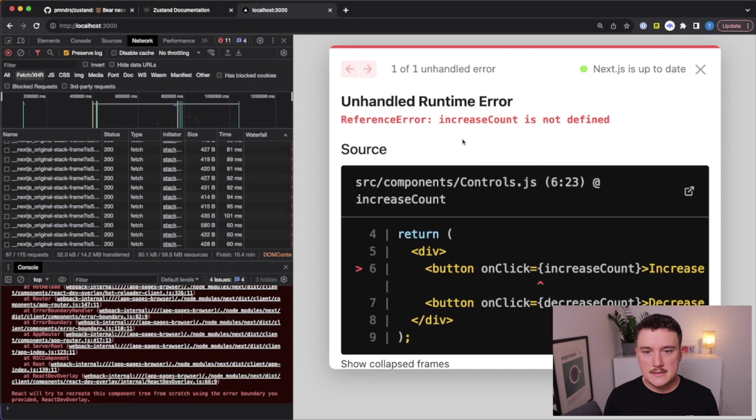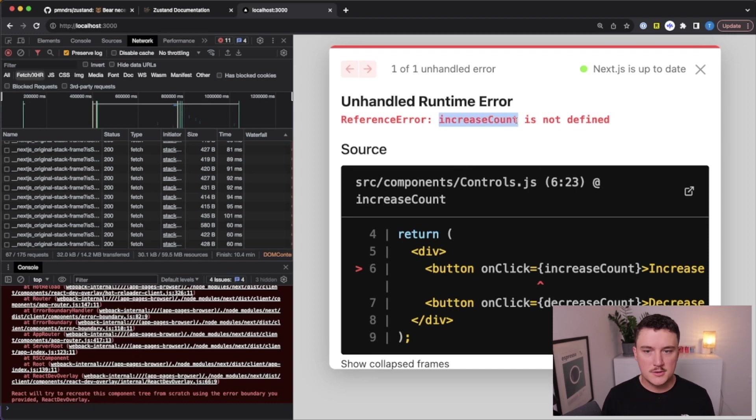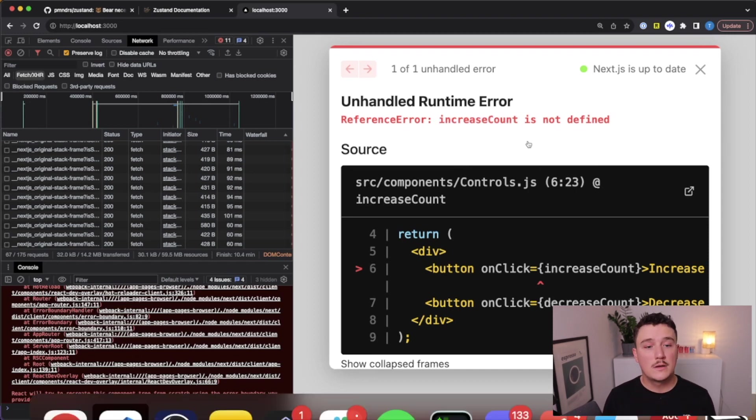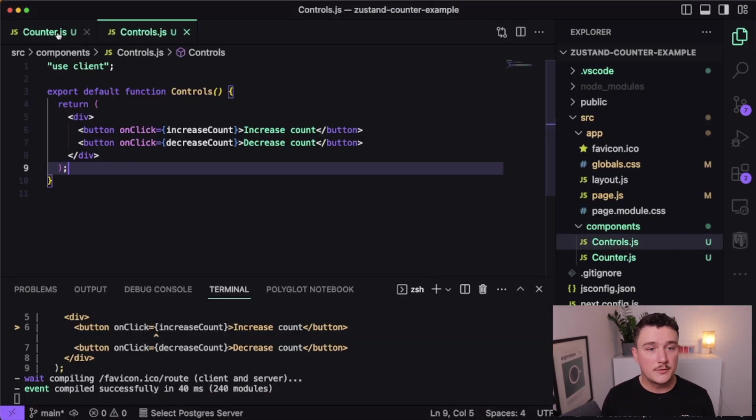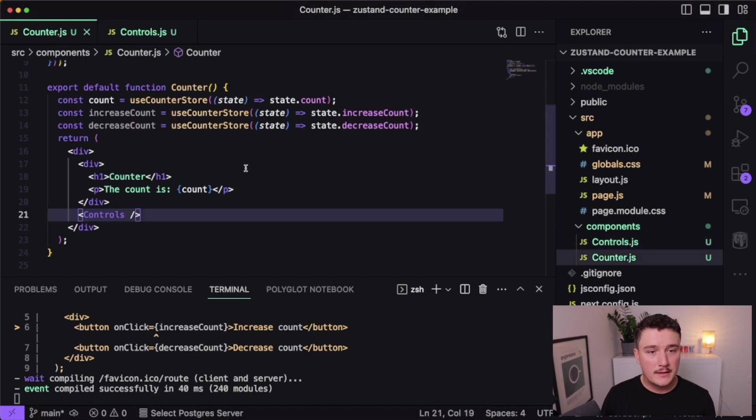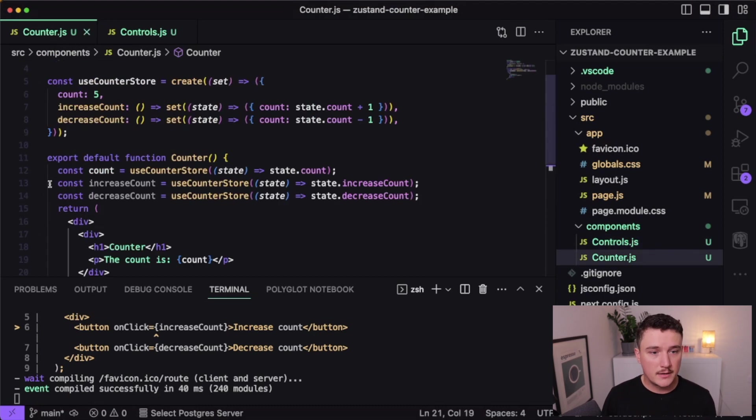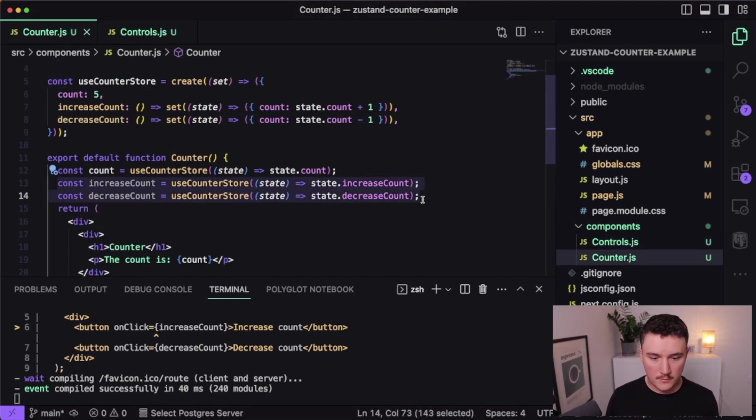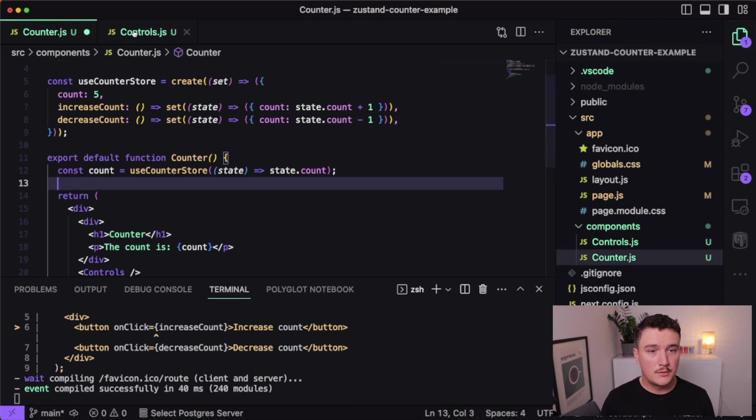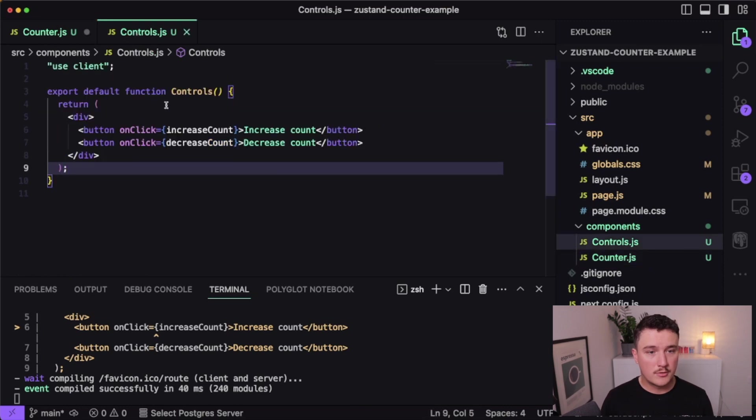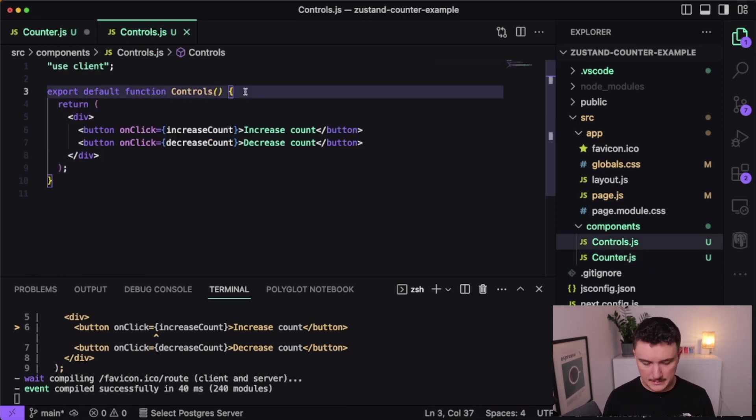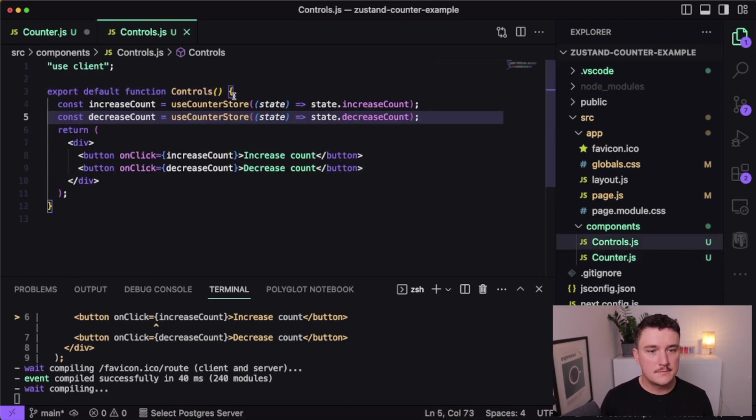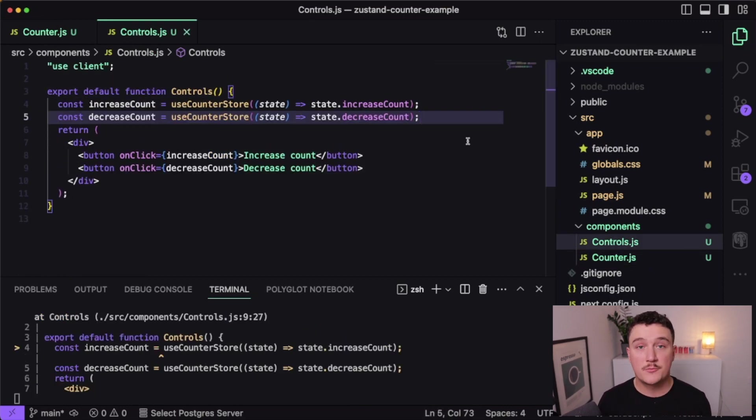So now we are getting some errors that the functions are not defined. So that's one thing we still need to do is actually copy these functions from the counter component to the controls component like this. And now if we check the browser, we can see that it says that the counter store is not defined.